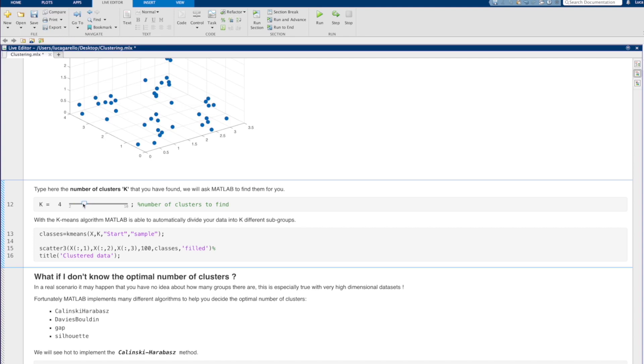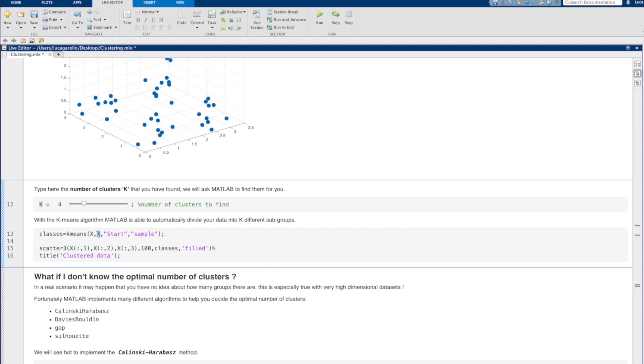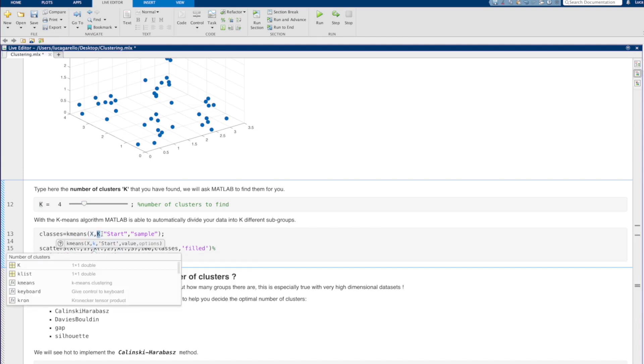We can finally call the MATLAB function K-means that implements the algorithm. The most important arguments are 3: our data x, the value k, and the method for choosing the initial cluster-centered positions.